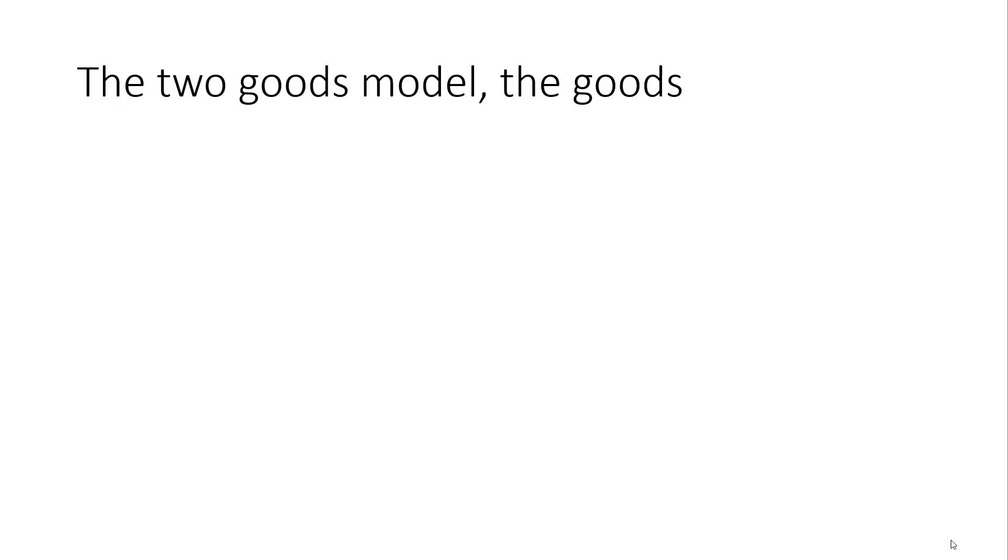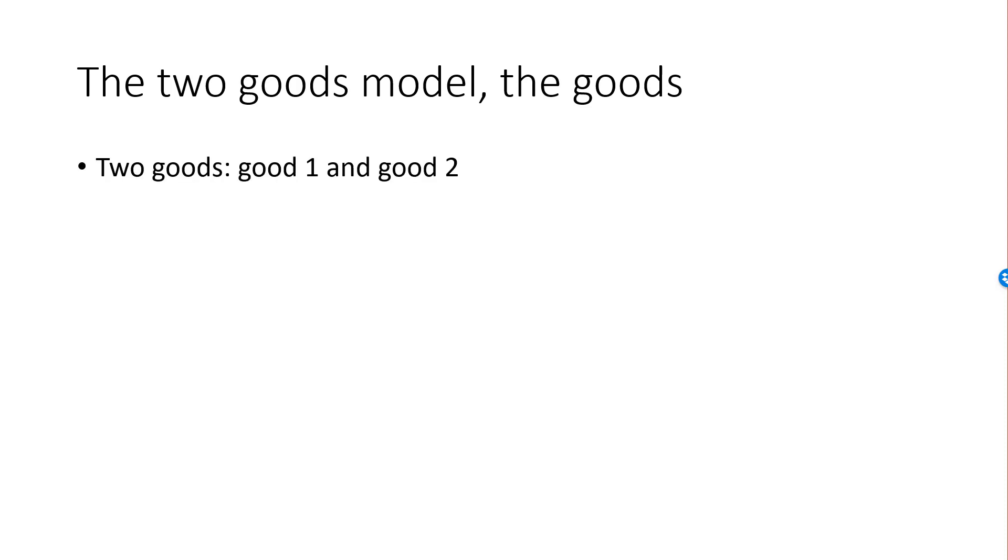The first thing I want to do is to introduce the two goods model of microeconomics. Let's begin by discussing the two goods. By lack of imagination, we will simply call these goods good 1 and good 2, but they can be any two goods such as milk and cookies.